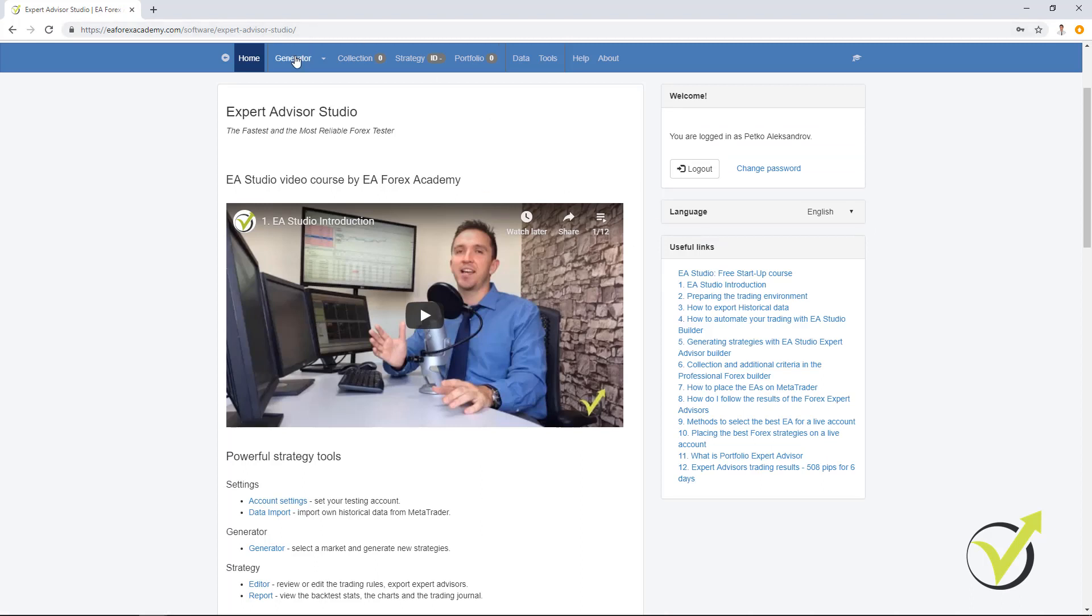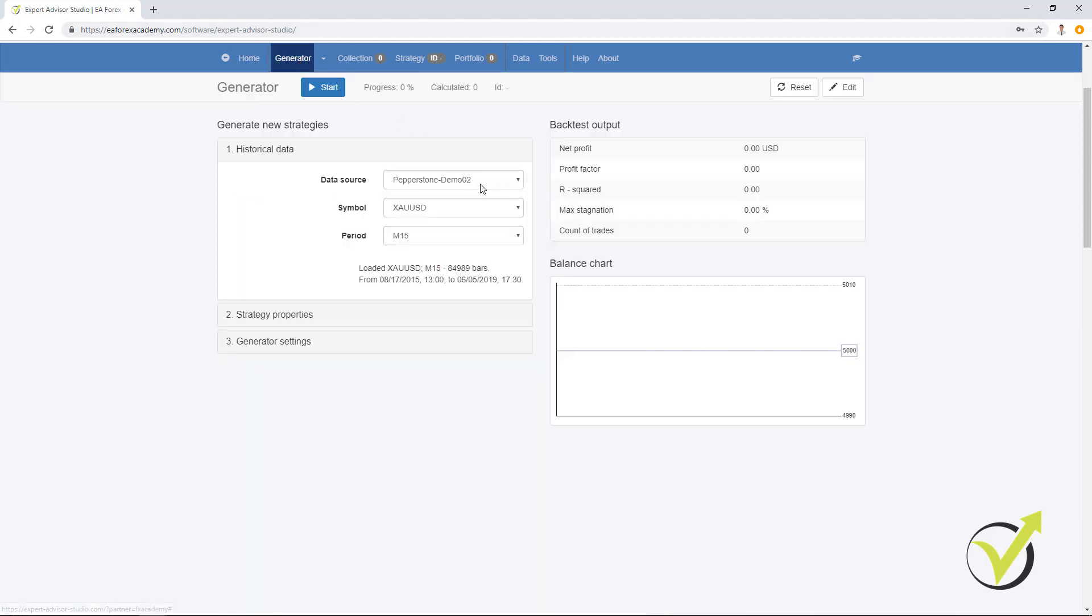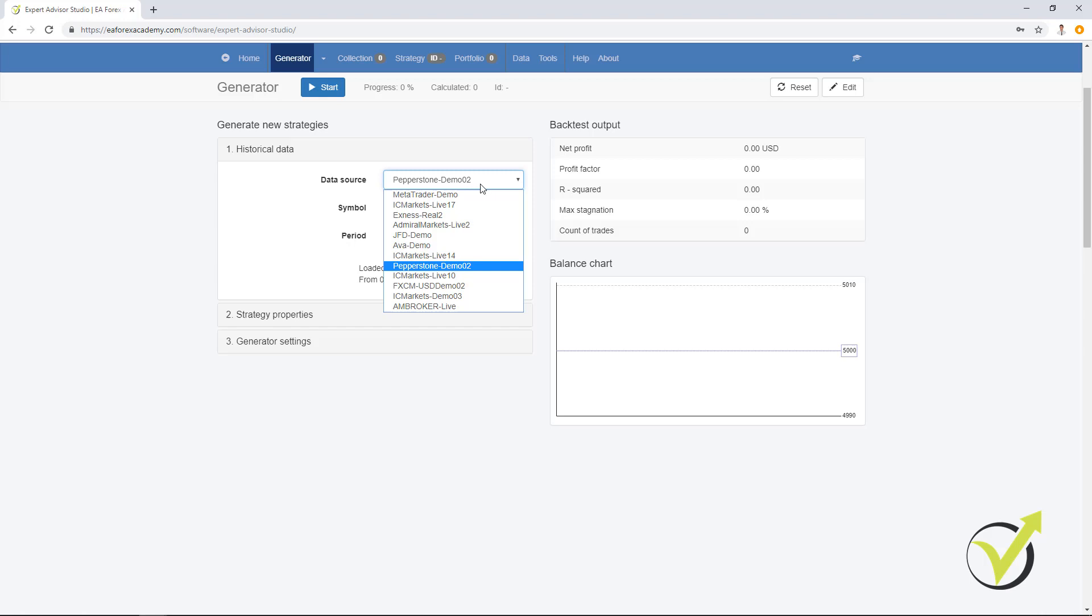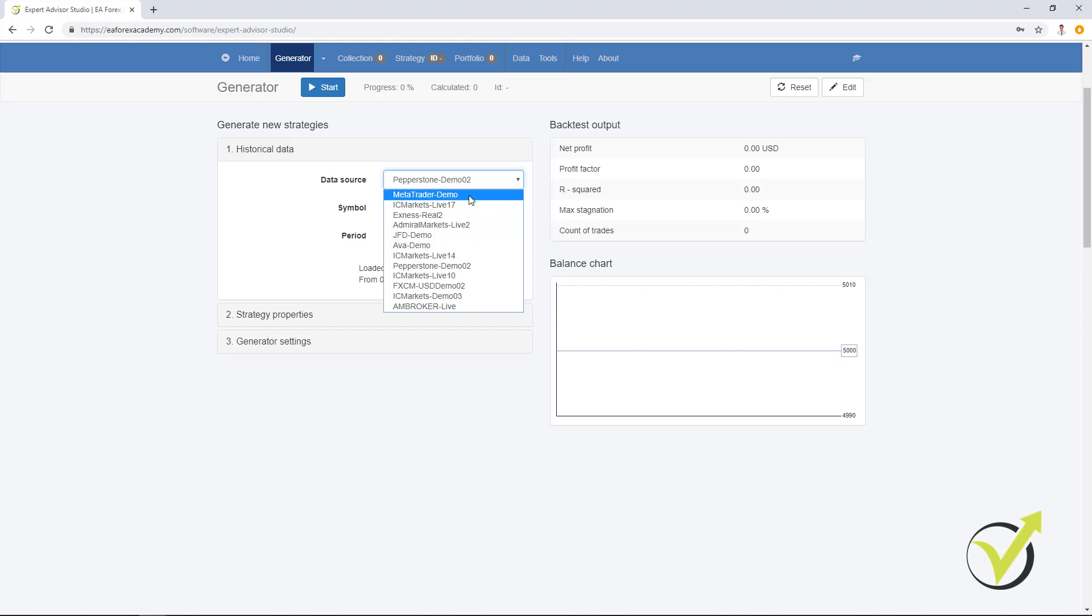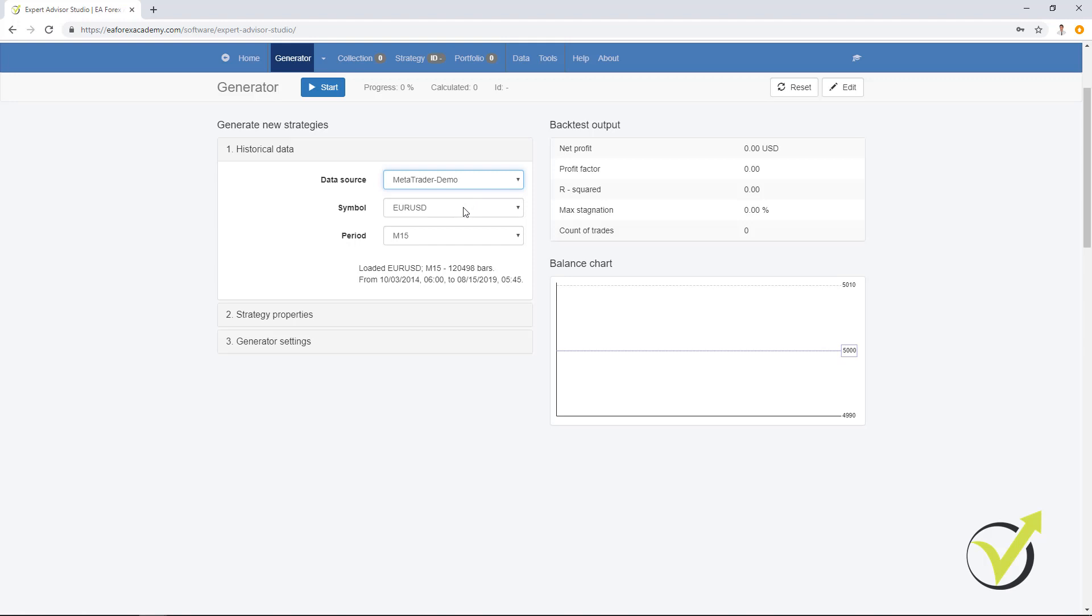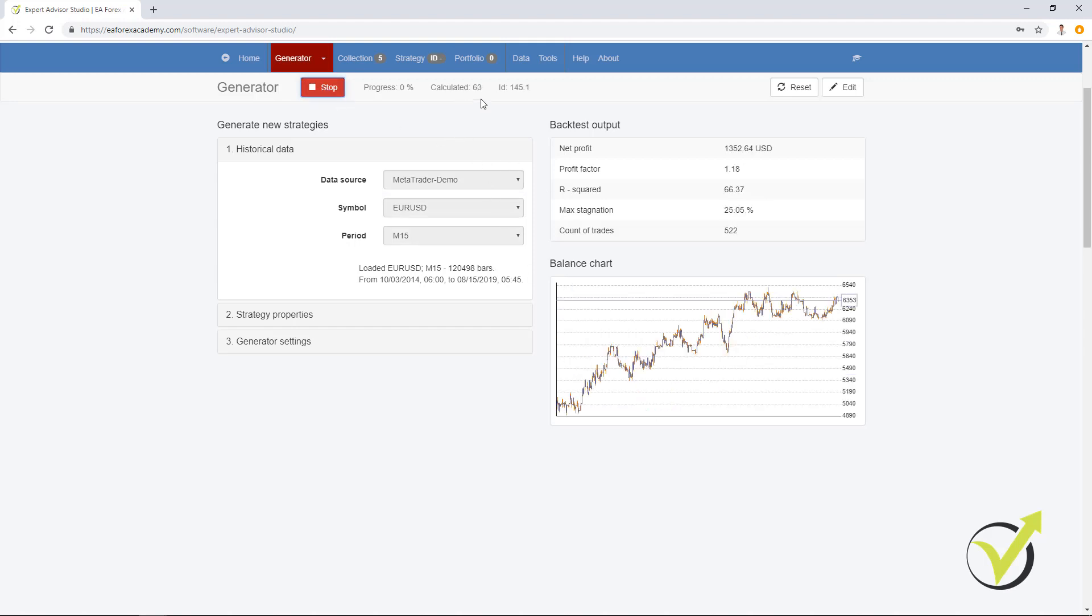And the second tab we have, this is the generator. This is where we can generate strategies over different historical data from the brokers. You can see I have many resources right over here. By default you will see MetaTrader demo which is very good historical data. And below you can select the symbol, the time frame you want to trade. And when you click on start you will see how many strategies are being calculated. You will see the balance chart of the top one for the moment. And all strategies go into the collection.